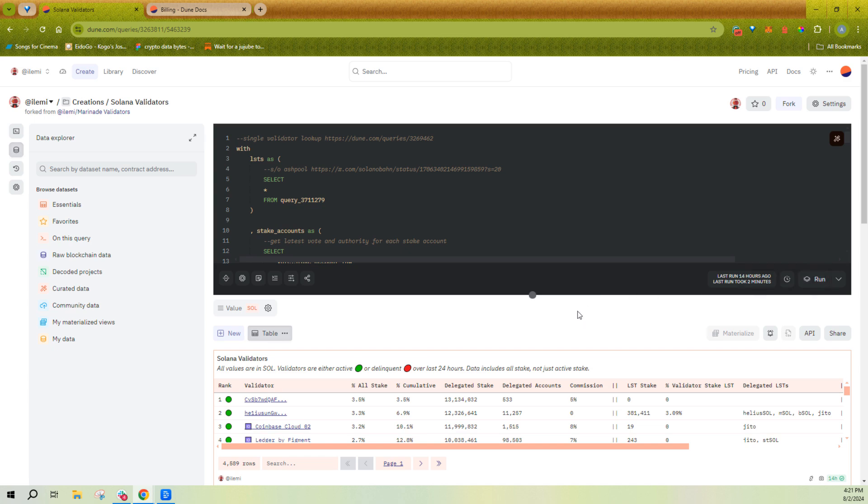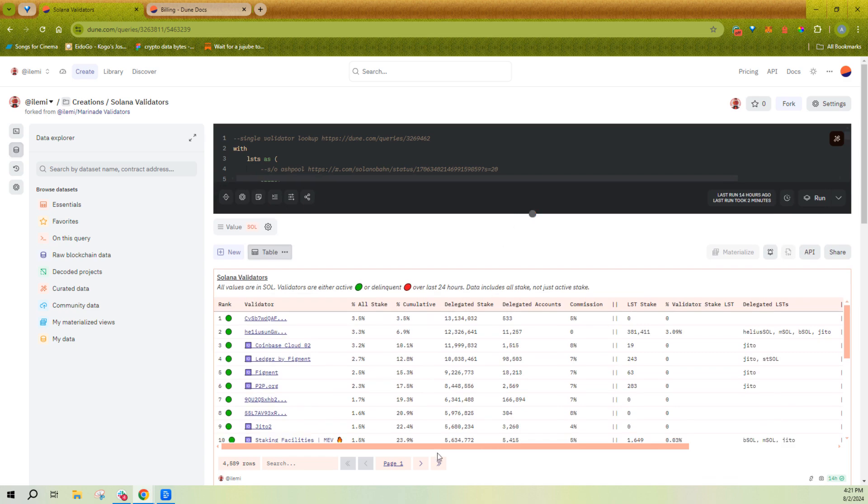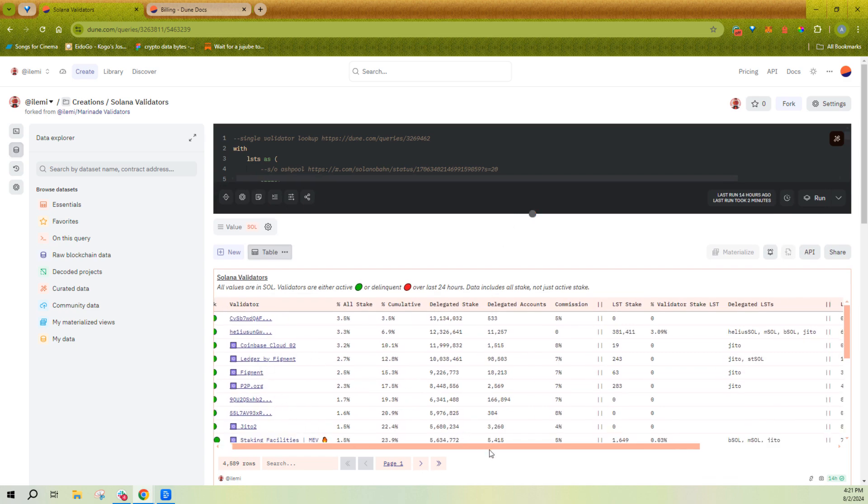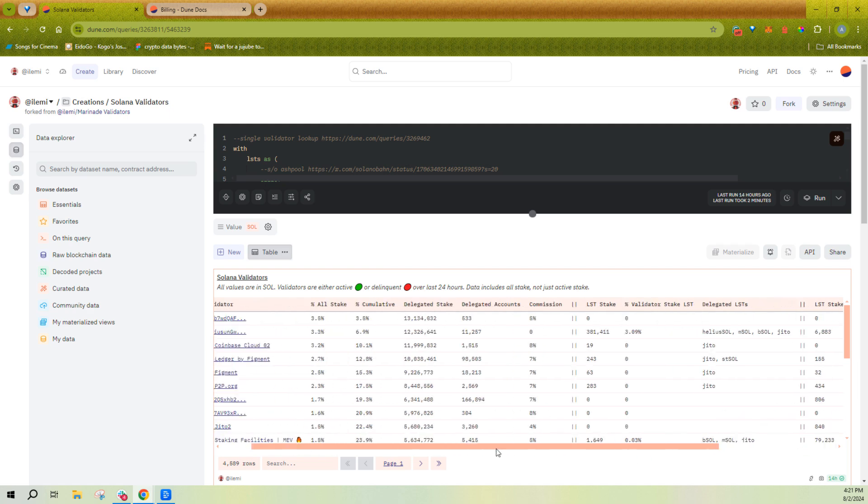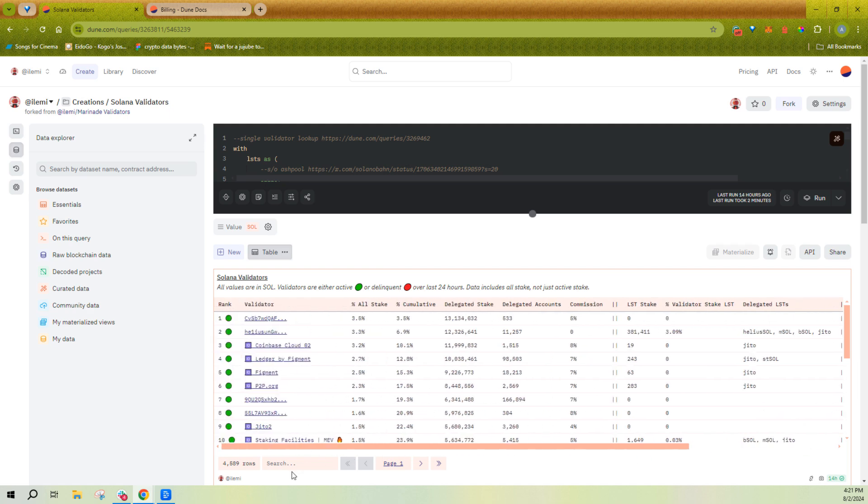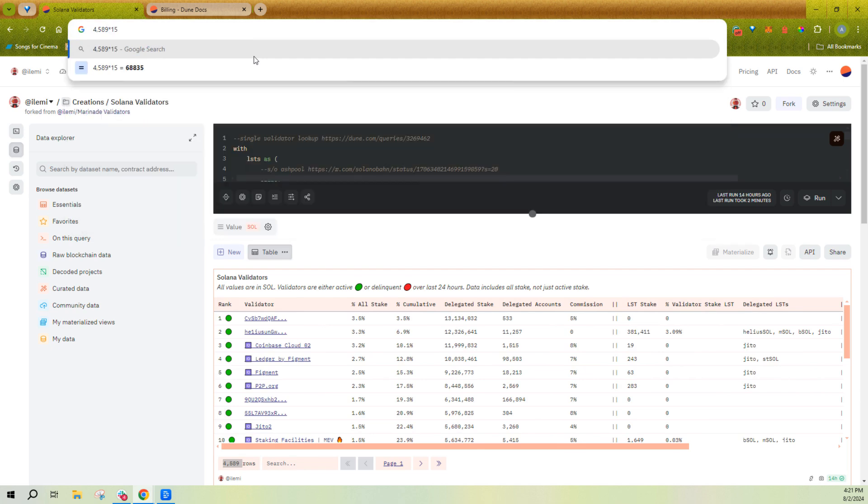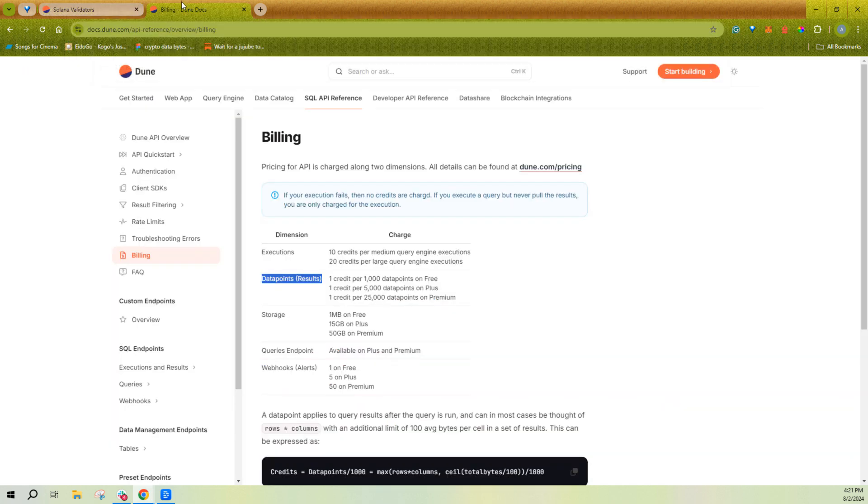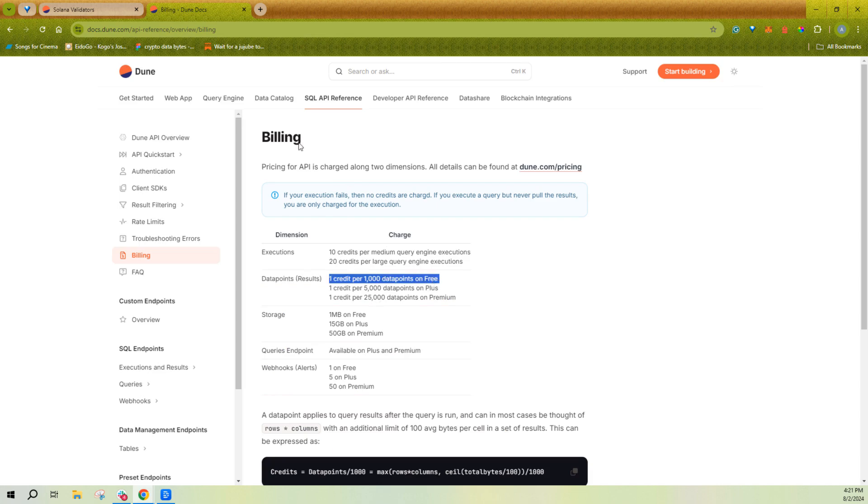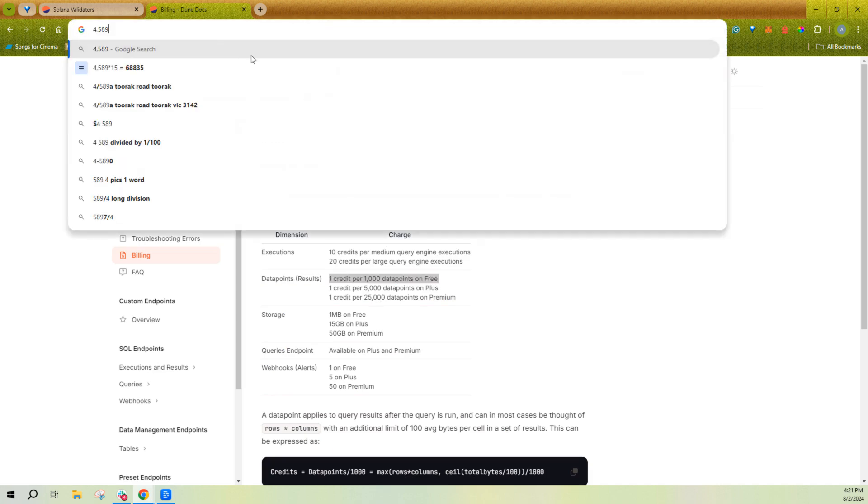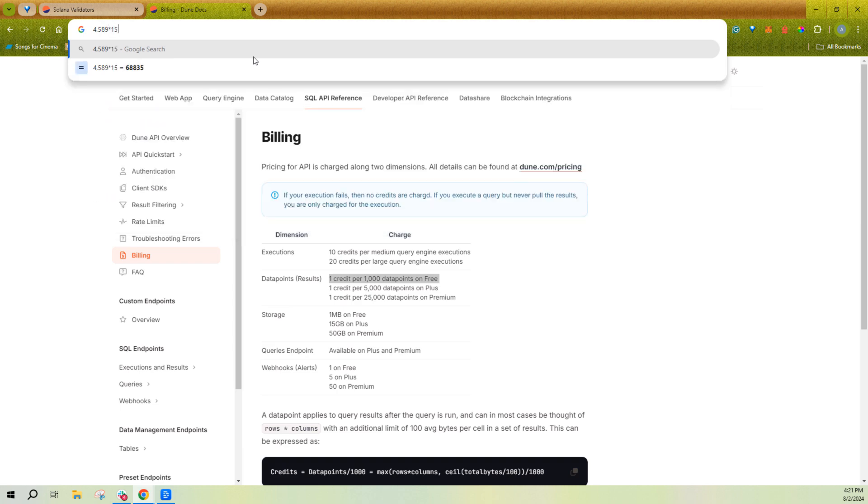And then if I pull the data, it's probably like 15 columns with this many rows. So if I multiply by 15, that's 68,000 or 69,000 data points. So how much would that cost me on the free plan? Well, it's one credit per 1,000 data points on the free plan. So it would cost me 70 credits.